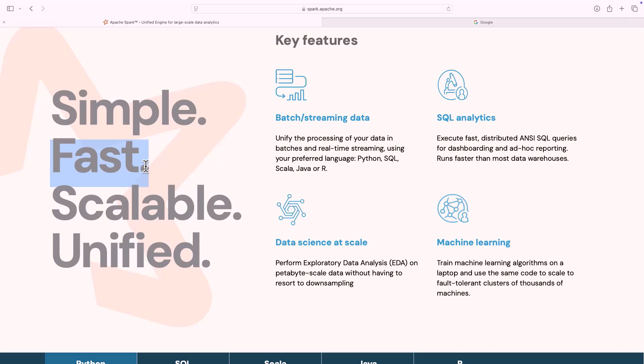If you're wondering how Spark is so fast, one of the reasons is the source code of Spark is actually written in a language called Scala, which itself makes overall Spark faster. And apart from that, Spark does something called in-memory processing.